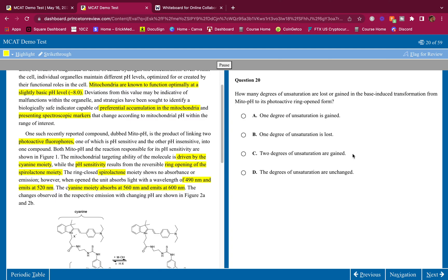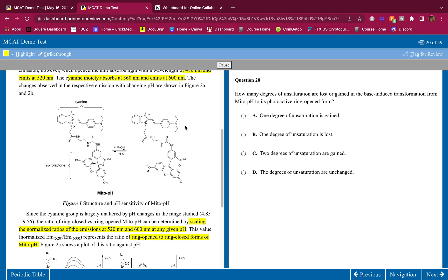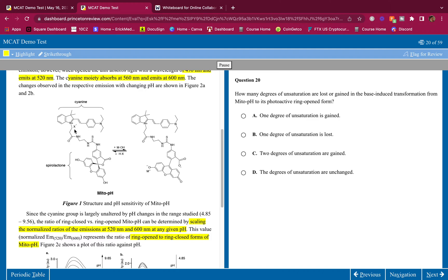How many degrees of unsaturation are lost or gained in the base induced transformation from Mito-pH to its photoactive ring opened form? Unsaturation means double bonds. Remember, think of fatty acids - a saturated fatty acid has no double bonds and an unsaturated fatty acid has double bonds. Let's look at how many double bonds we got here from here to here. What's the degree of saturation changed?